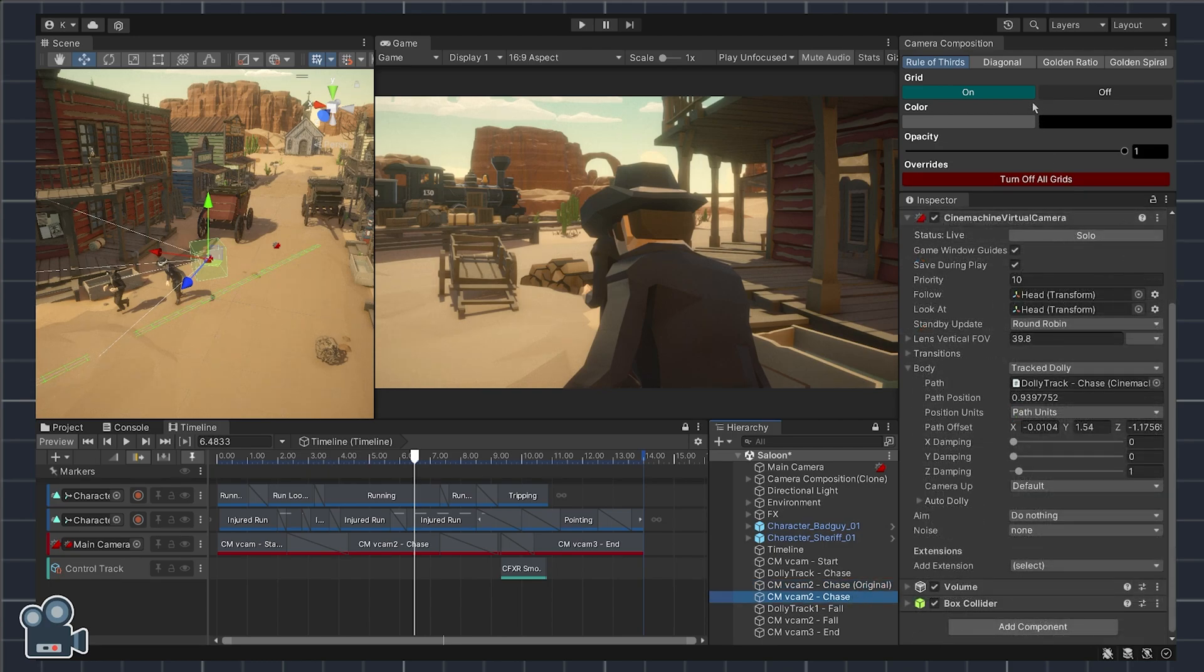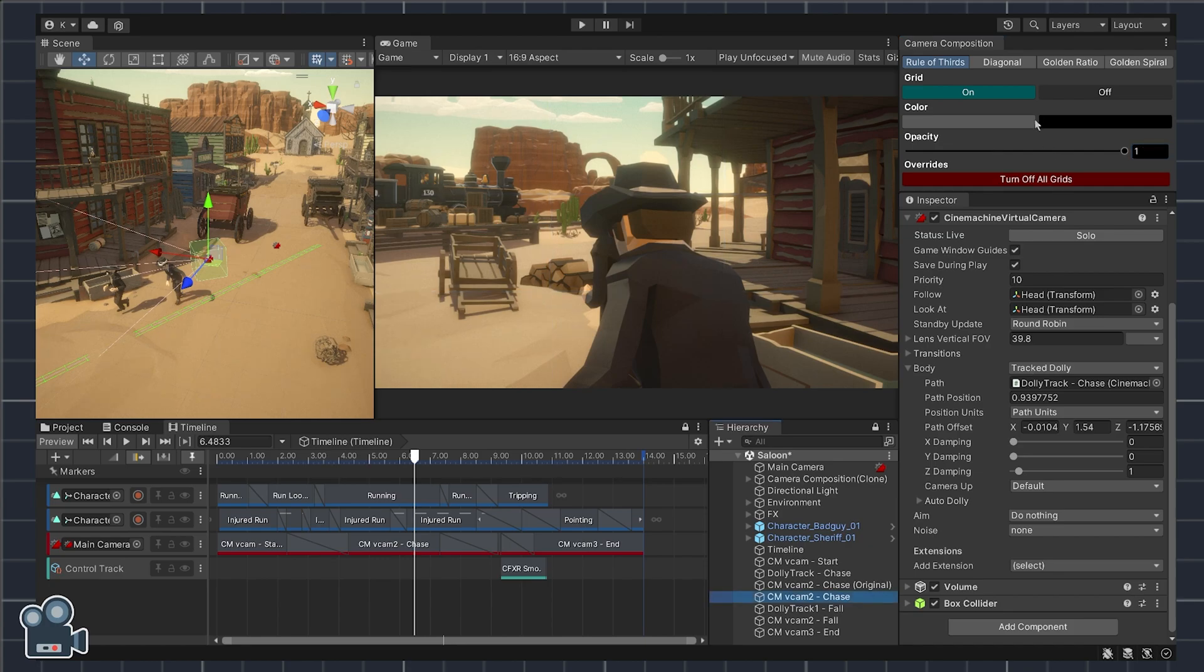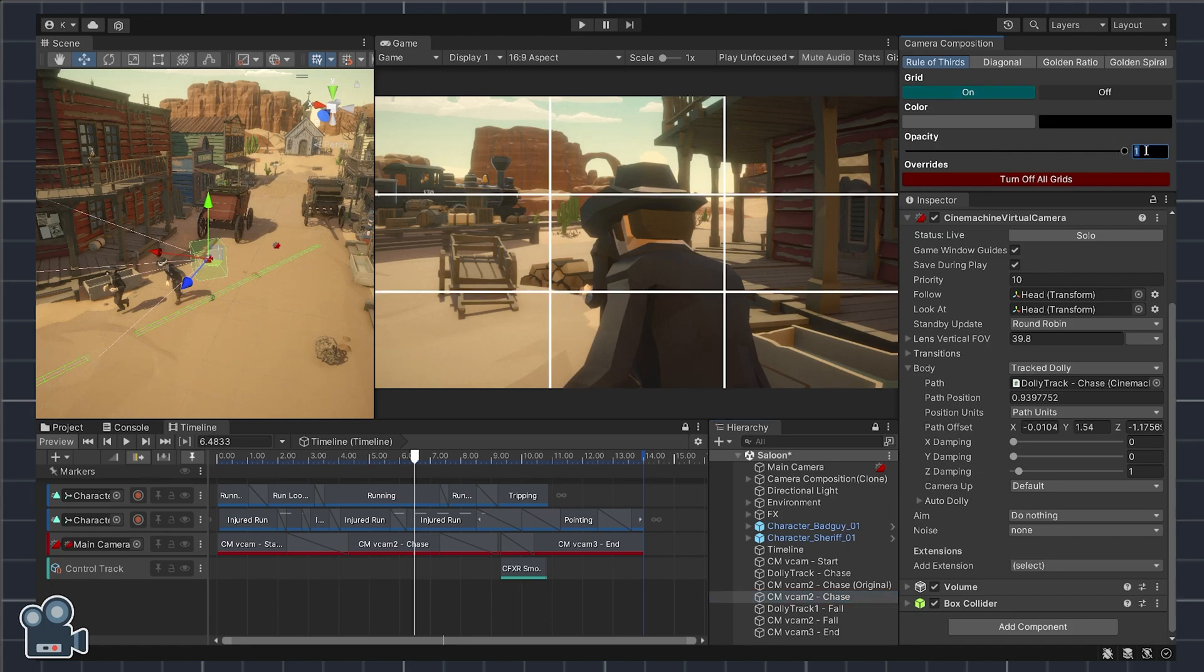Let's turn on the rule of thirds grid, set the color to white and finally the grid opacity to about 40% for better visibility in the scene.